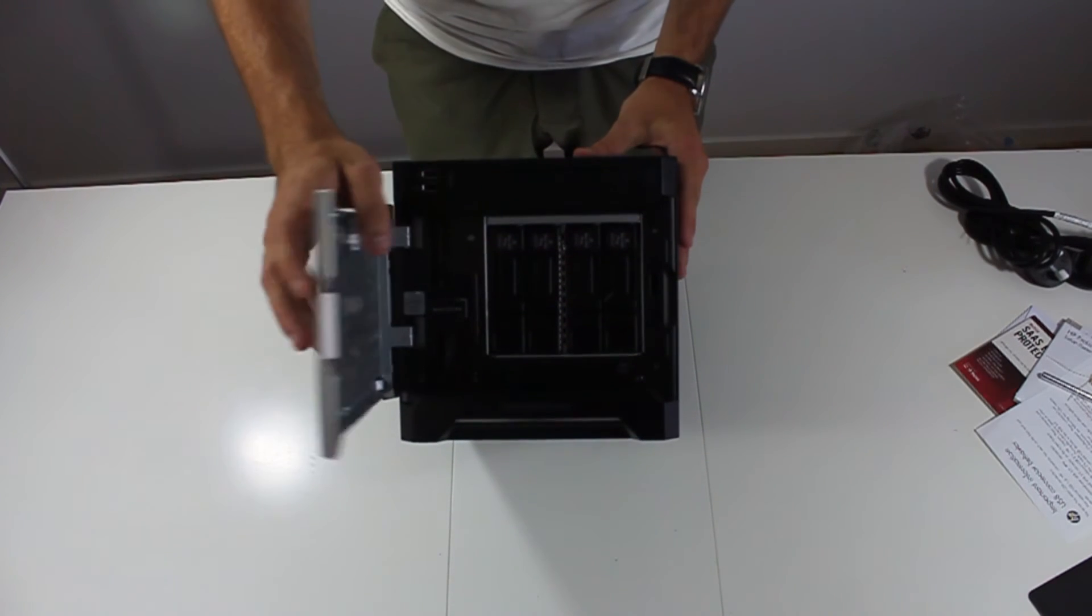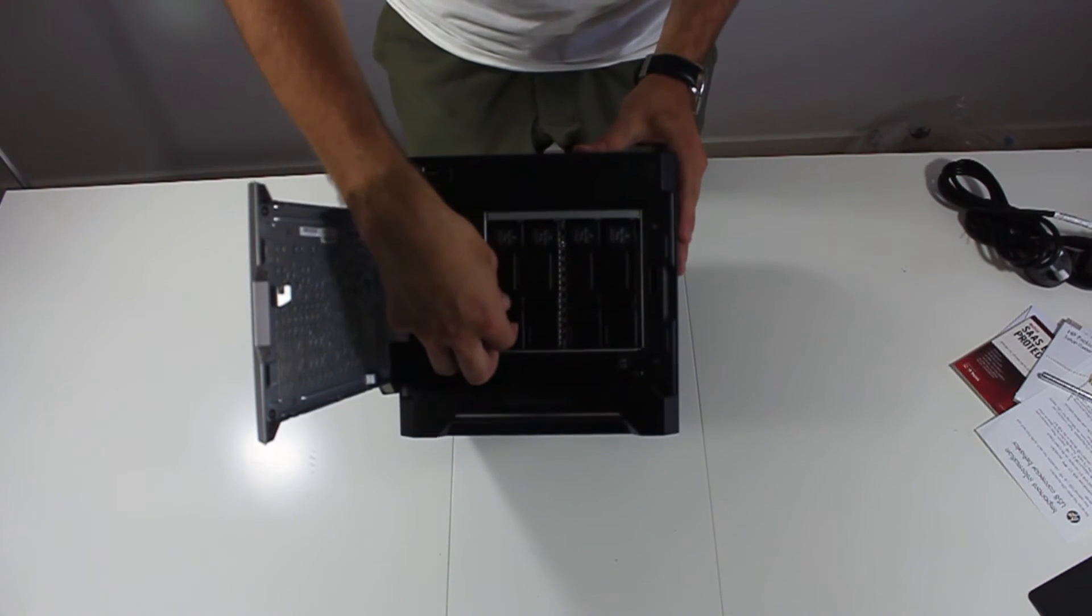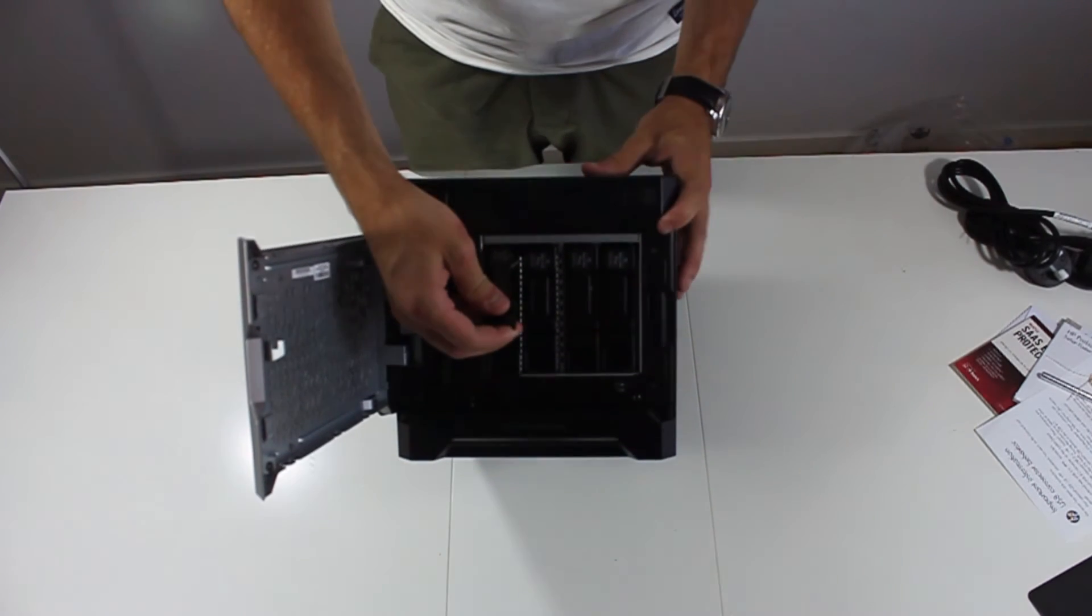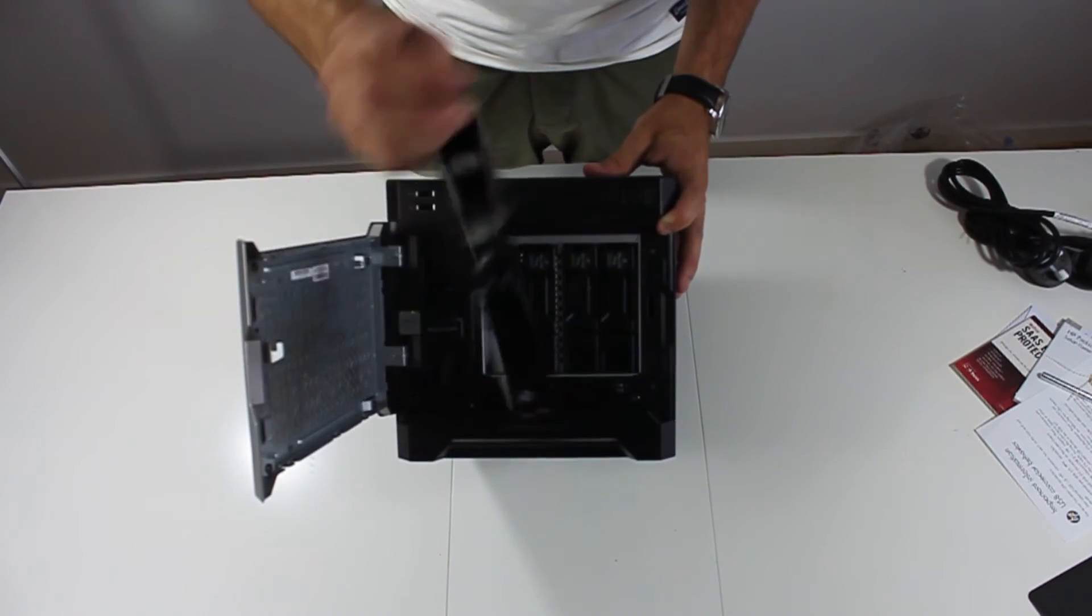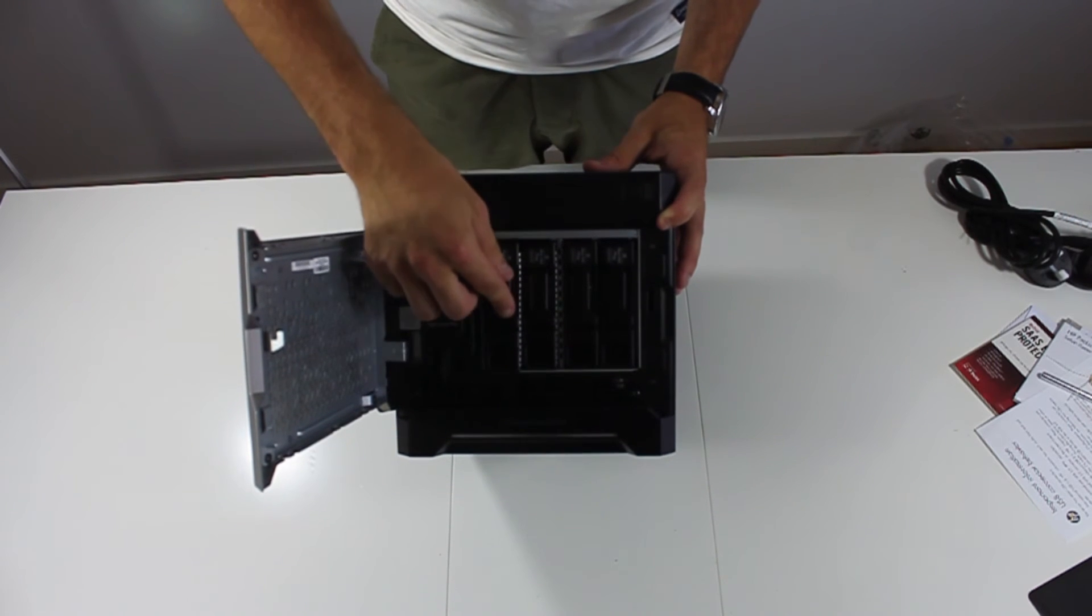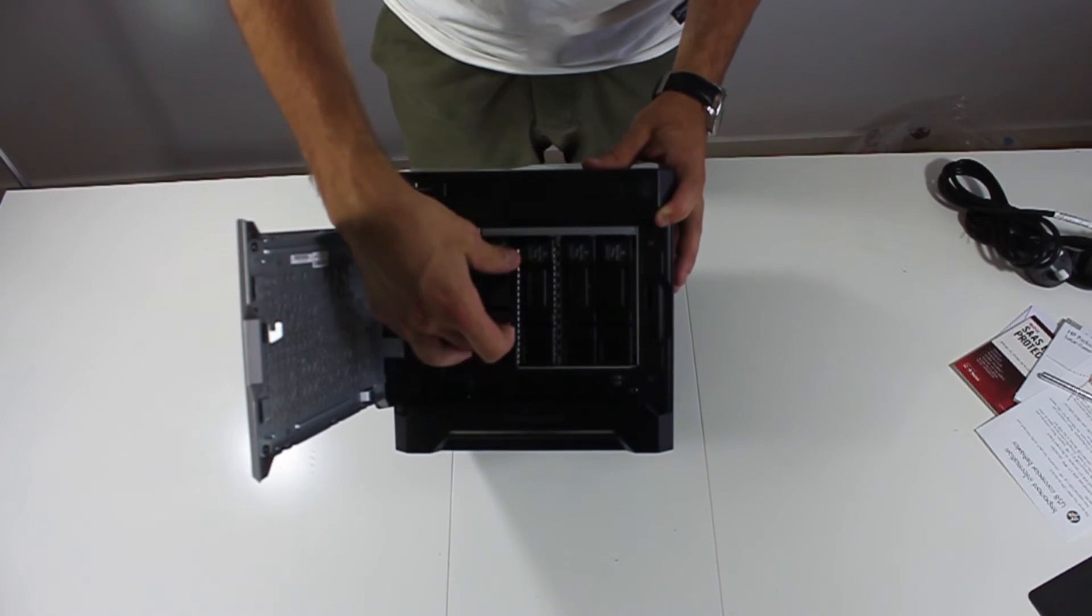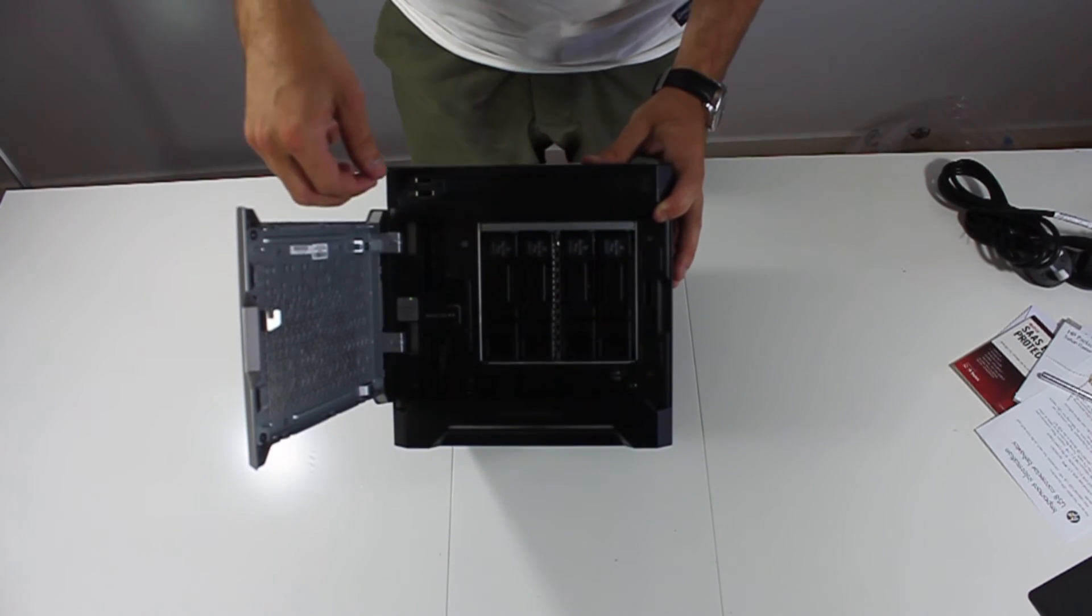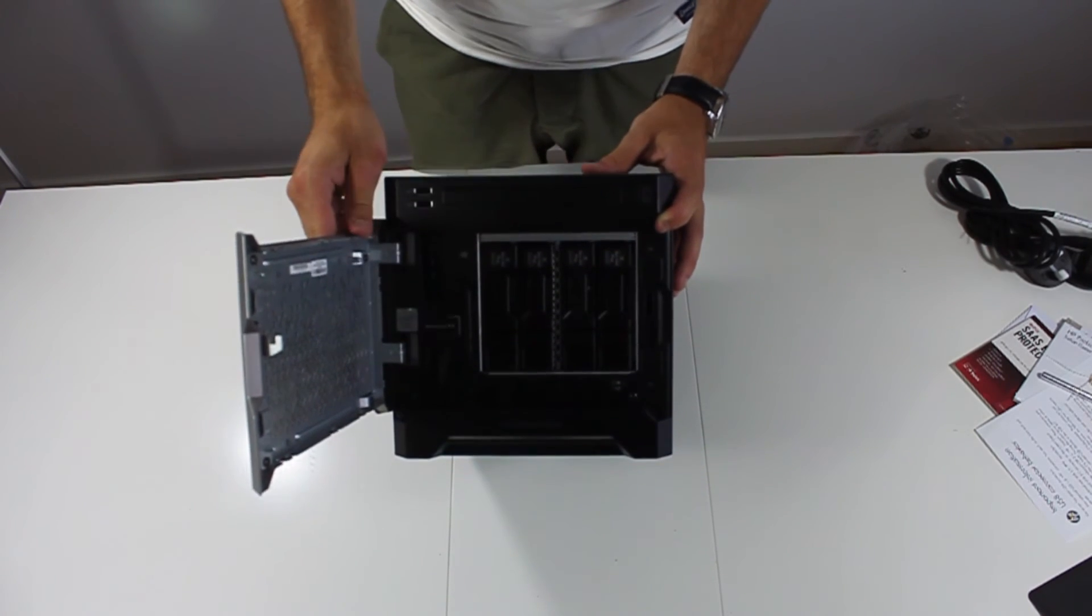Inside the cover there is space for four non-hot swappable SATA 3.5 inch drives. Also inside the cover is a tool that can be used for maintenance.